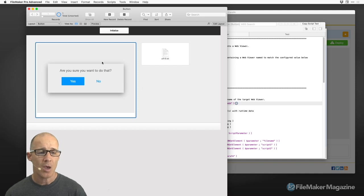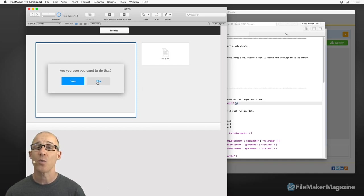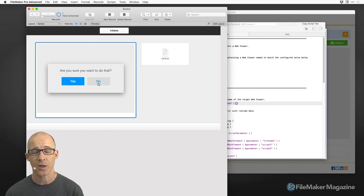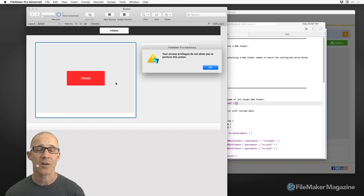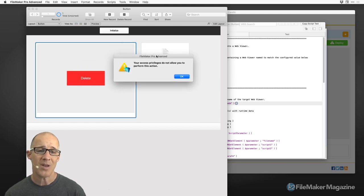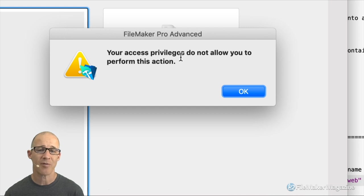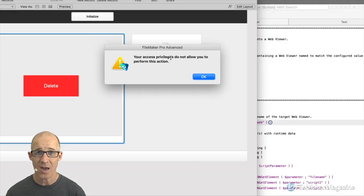So we have a click right here, and that click is going to execute within JavaScript, calling an FMP script or an FMP URL that's calling a script to run the test script. But this is where we get this dialog: 'Your access privileges do not allow you to perform this action.'